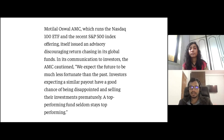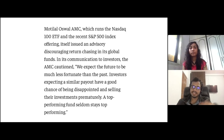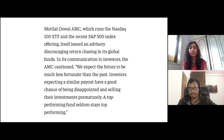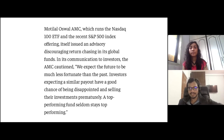Motilal Oswal AMC, which runs both the NASDAQ 100 ETF and the S&P 500 Index Fund, has advised all investors of these funds not to expect the returns of the past. For example, S&P 500 has given returns of 20% or more in the last 10 years, and NASDAQ 100 may be around 25-30%. Do not expect this much return going into the future.